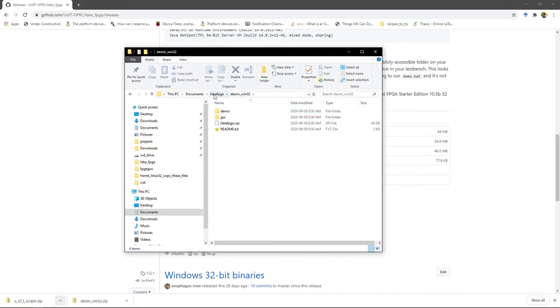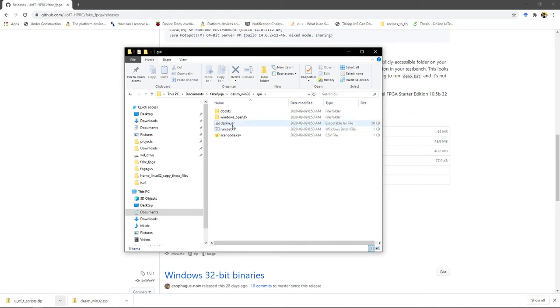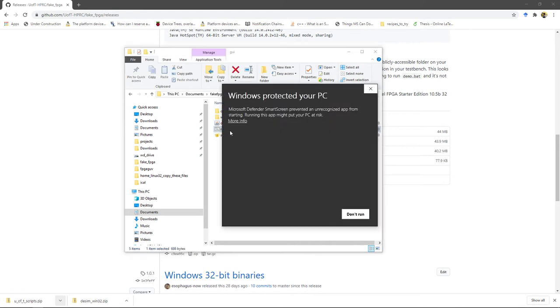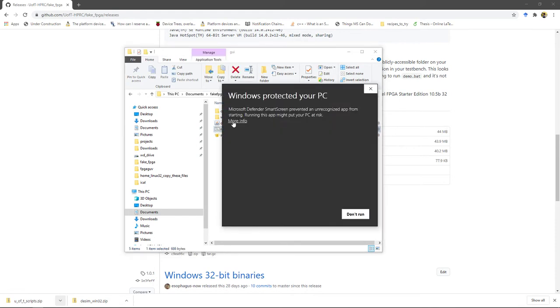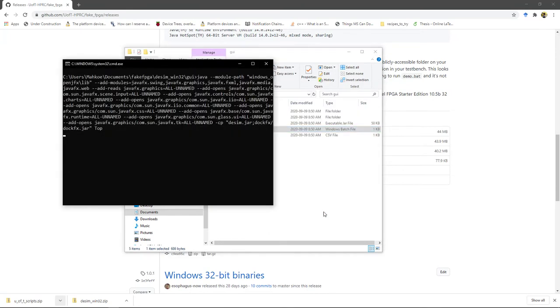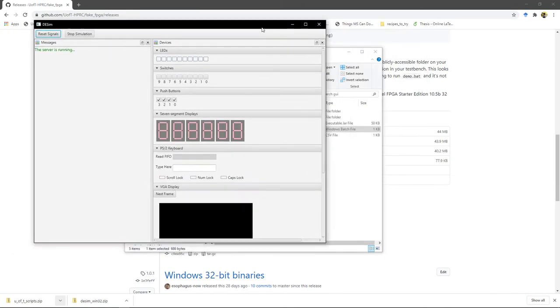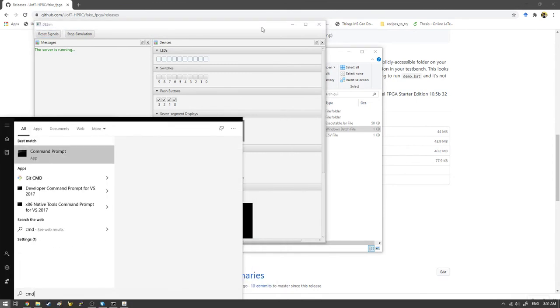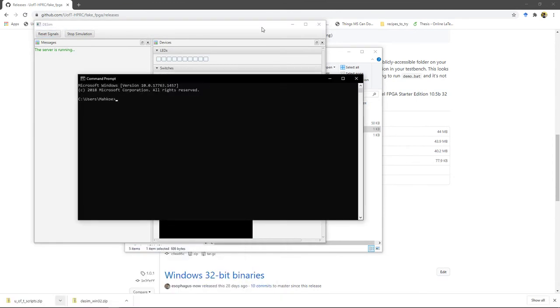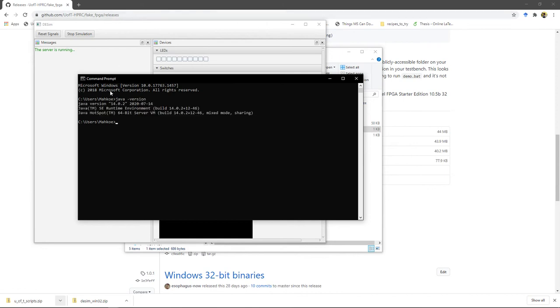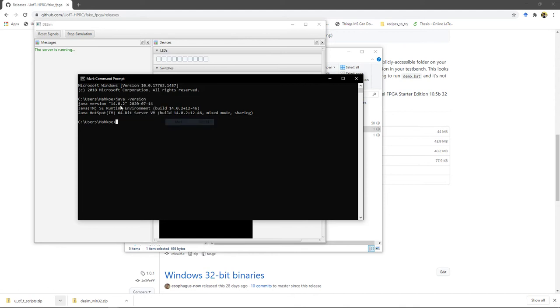So you go into desim_win32_GUI and just double click this run.bat, and you're going to have to do this more info run anyway. And with any luck this GUI should come up. And just for your information, if you open up the command prompt and type java -version, you need this number to be 11 or higher. If it isn't, you need to install a newer version of Java.